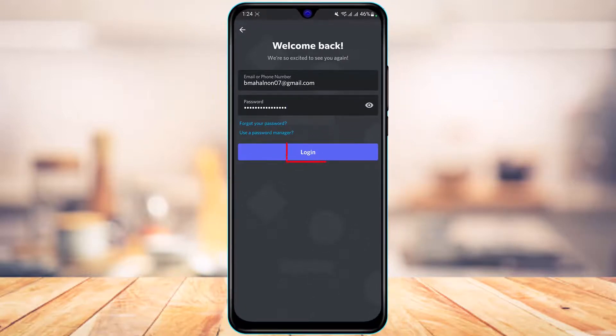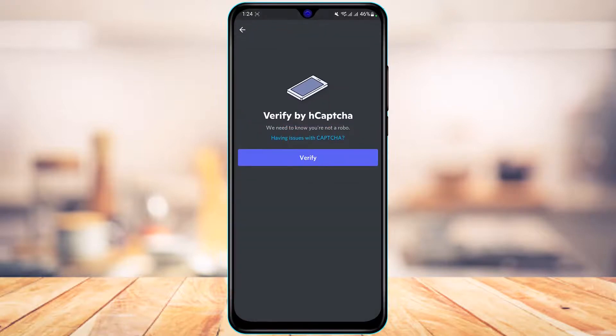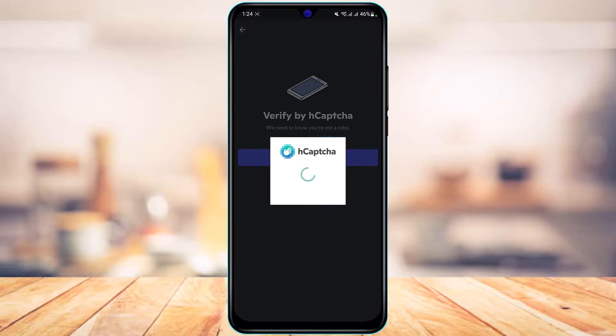Once done, tap on the Login button. As you tap on Login, it will ask you to verify using the CAPTCHA, so go ahead and simply complete the CAPTCHA verification.